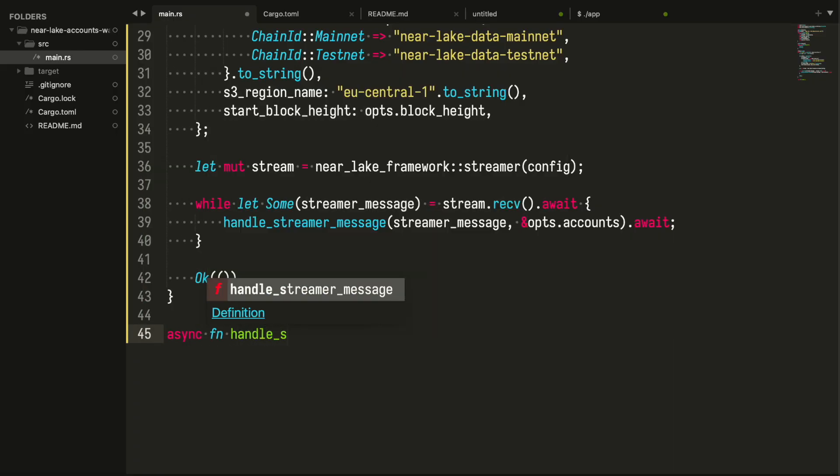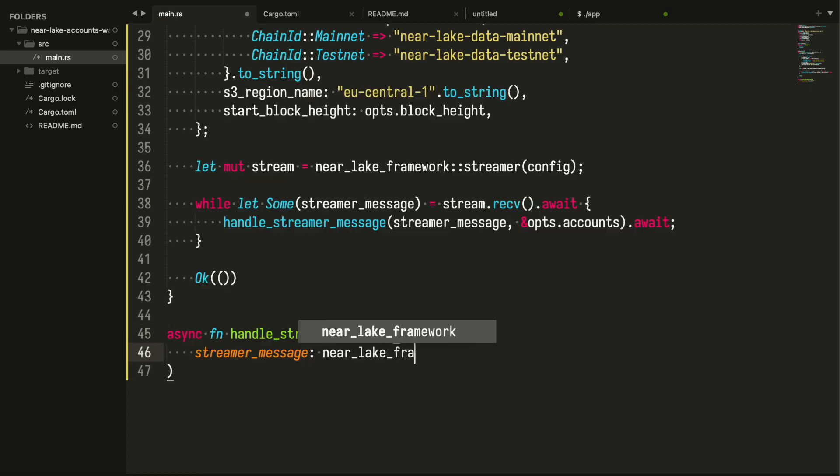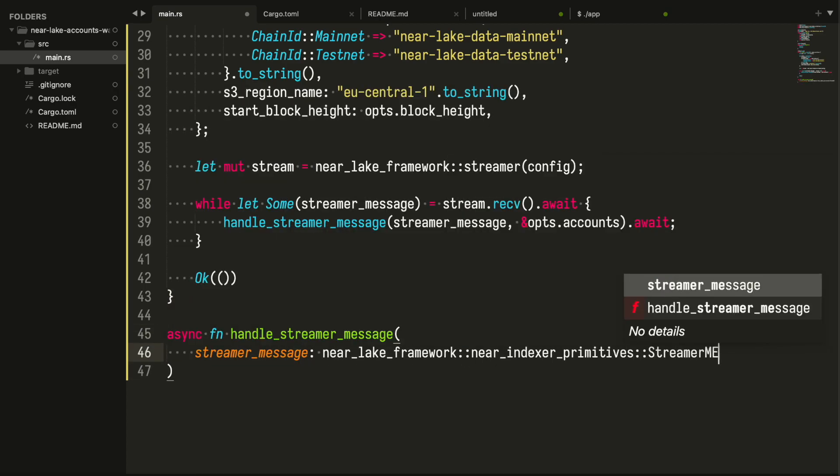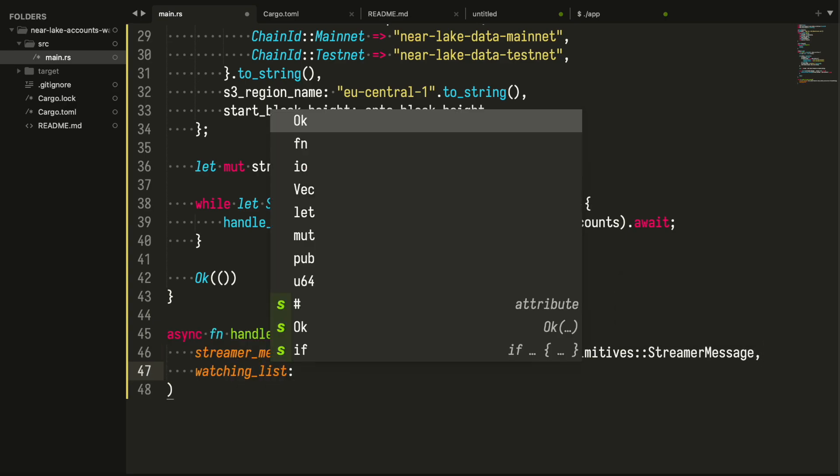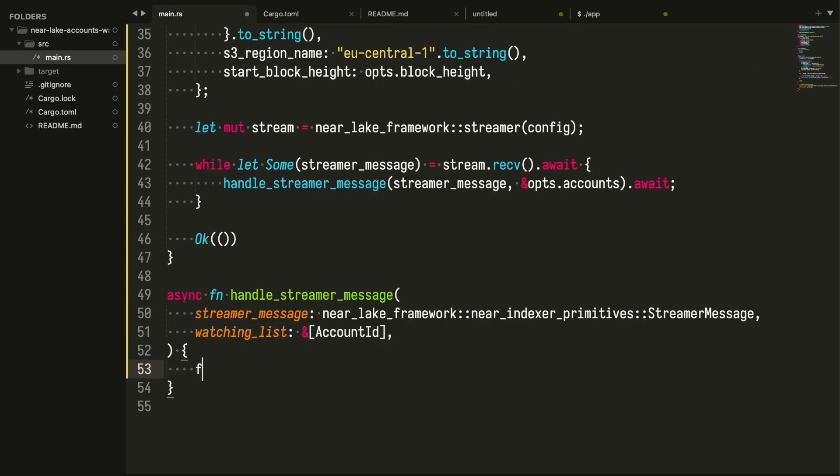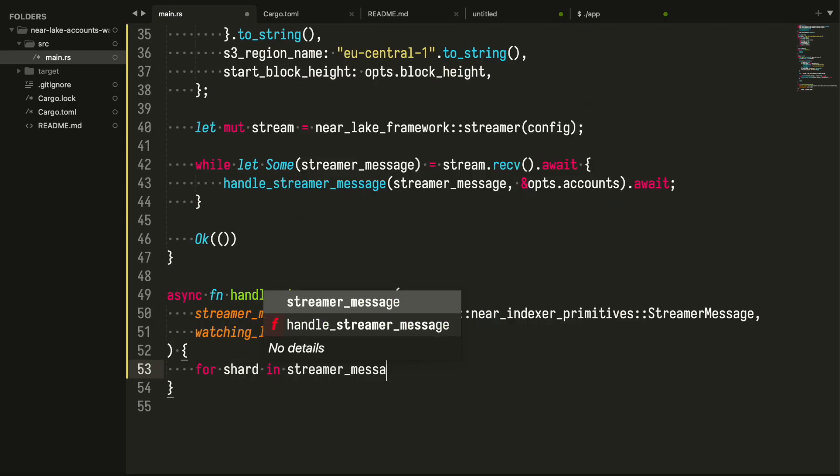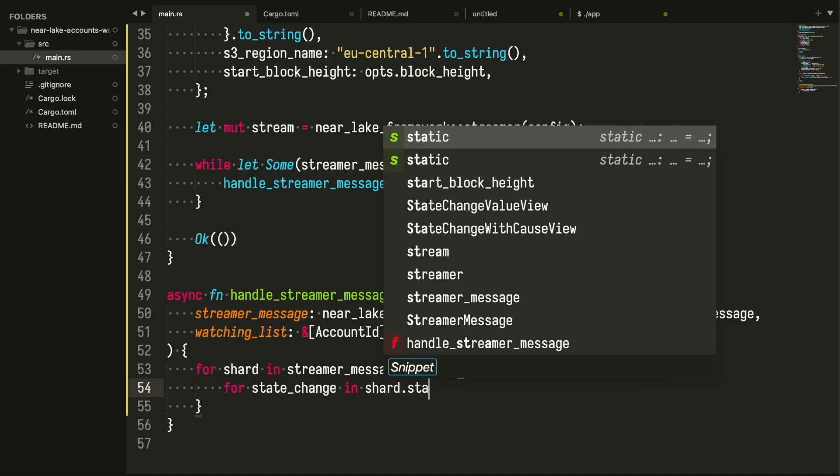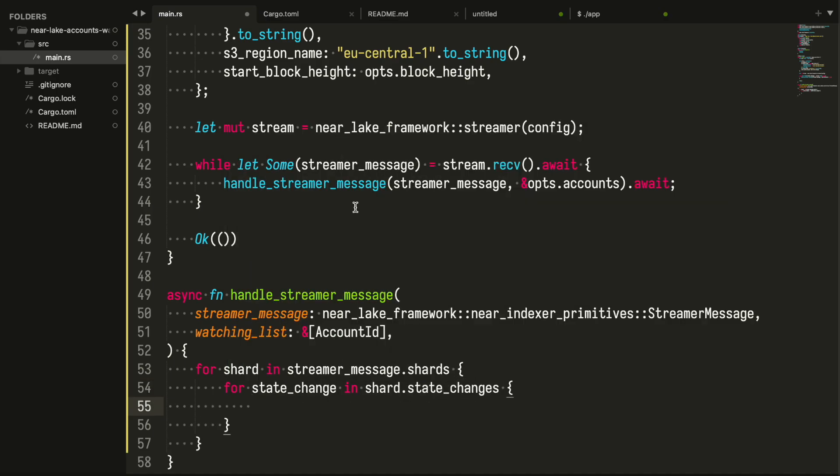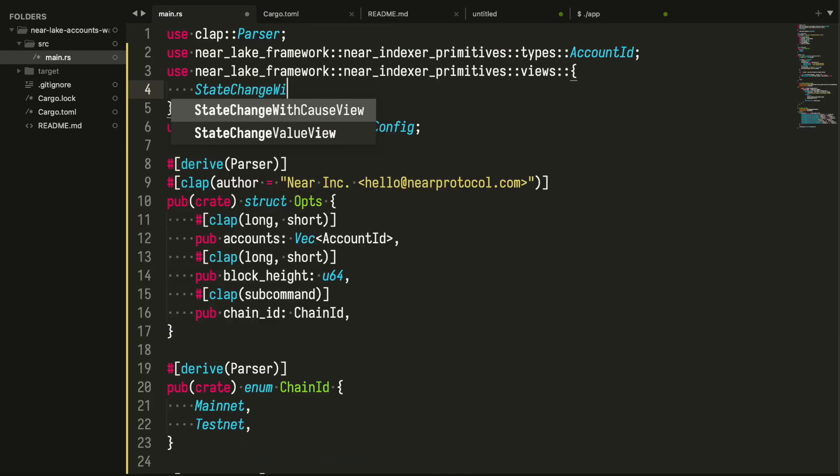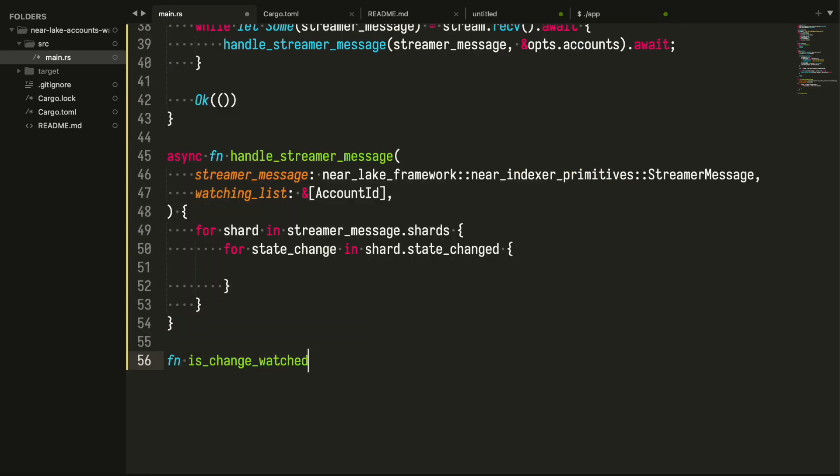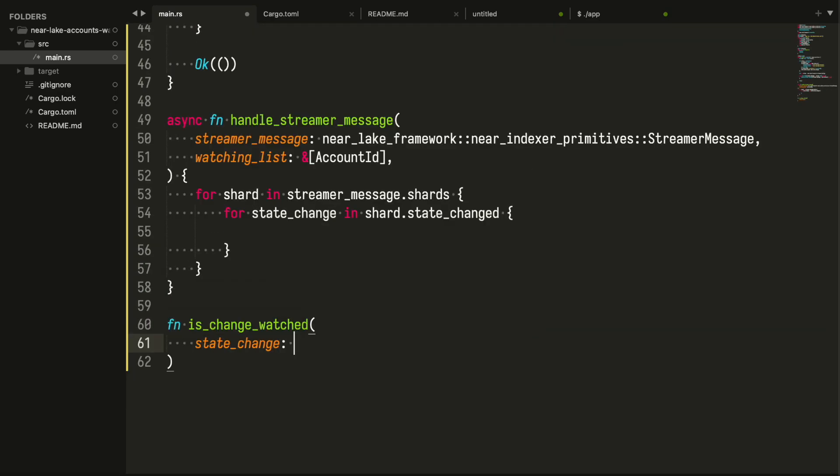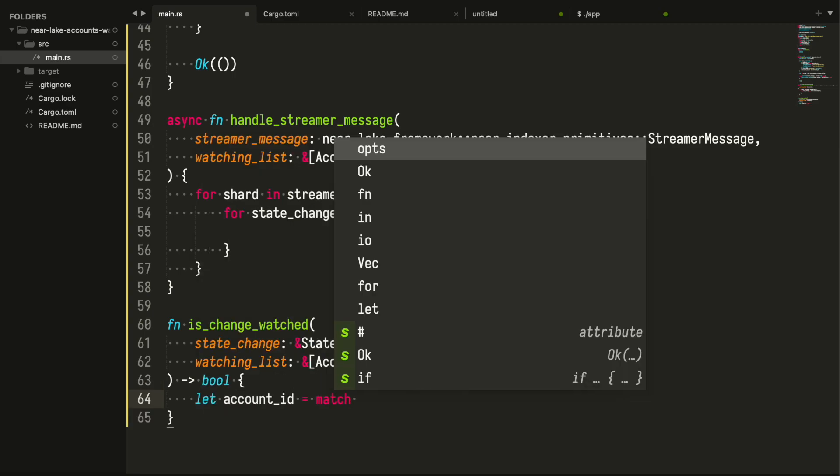Now we are creating a function to handle streamer message that receives the StreamerMessage from the NEAR Lake framework and our list of watched account names, so we know what we are looking for in each block. We are making a separate function to check if the state change affects any of the accounts we are watching.